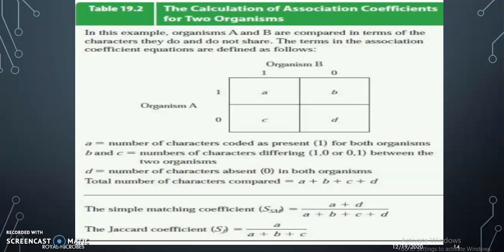Four characters are taken for comparing two organisms A and B. A is the number of characters present in both A and B. B and C are the differing characters between the two organisms, and D is the characters absent in both. The total characters are A + B + C + D. According to the simple matching coefficient, the equation is (A + D) / (A + B + C + D). In the Jaccard coefficient, we ignore characters absent in both organisms, so the equation becomes A / (A + B + C).